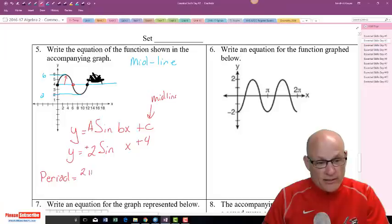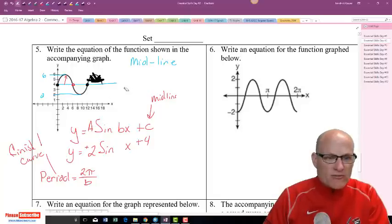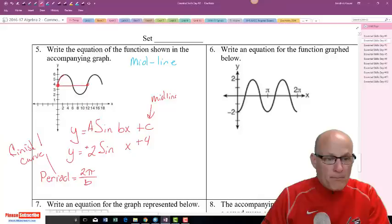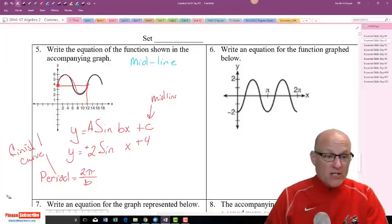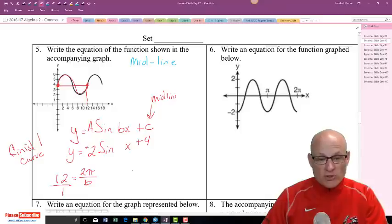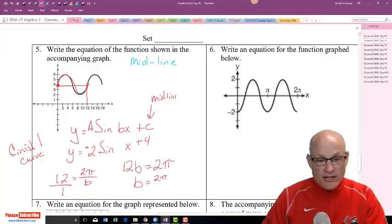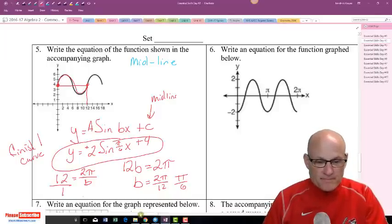Period is the time it takes to finish one full curve. Looking at the graph, it starts and finishes one full curve — up and back down — in 12. So 12 is my period. Setting up: 12 over 1, cross multiply to get 12b equals 2π. Divide both sides: b equals 2π over 12, or π over 6. So the final answer is y equals 2 sine (π/6)x plus 4.